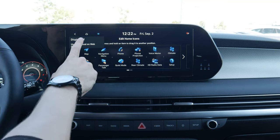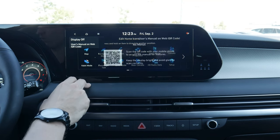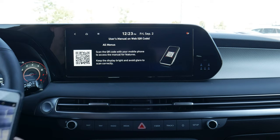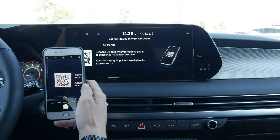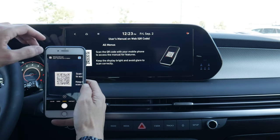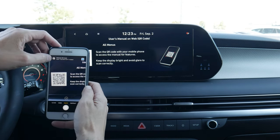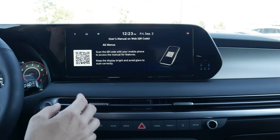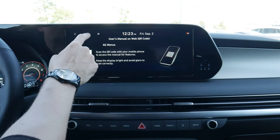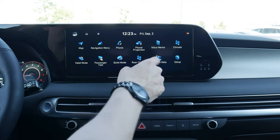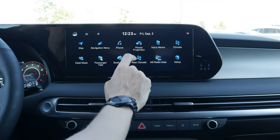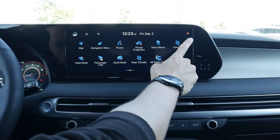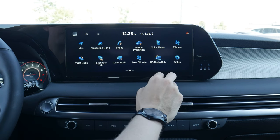A button press along the top can also bring up our user manual QR code. All we have to do is pull out our phone, scan it, and open our owner's manual — really nice that we've got that as an option. Jumping back home brings us to the main screen, showing our current time, date, and whether or not we're connected to Wi-Fi networks.